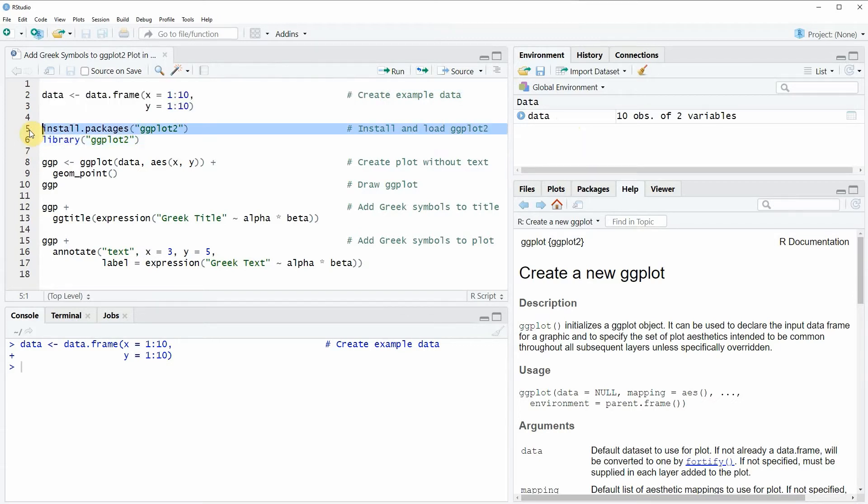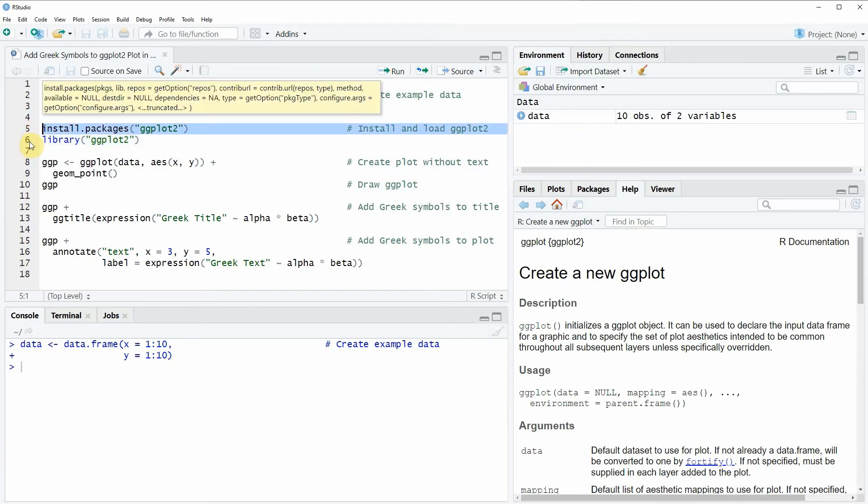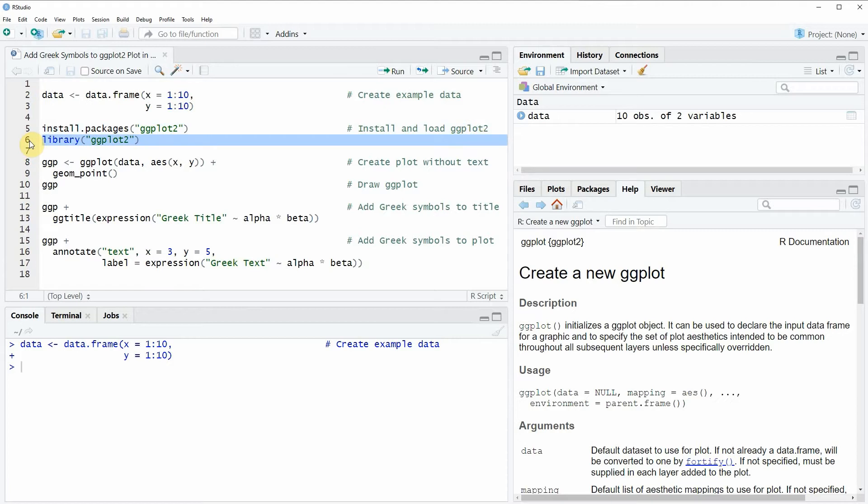I have installed the package already so I'm just going to load it with line 6 of the code and now we are able to use the functions of the ggplot2 package.